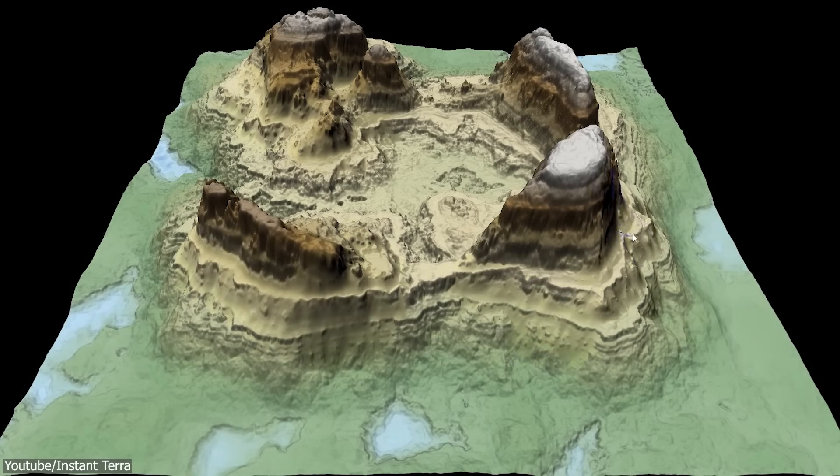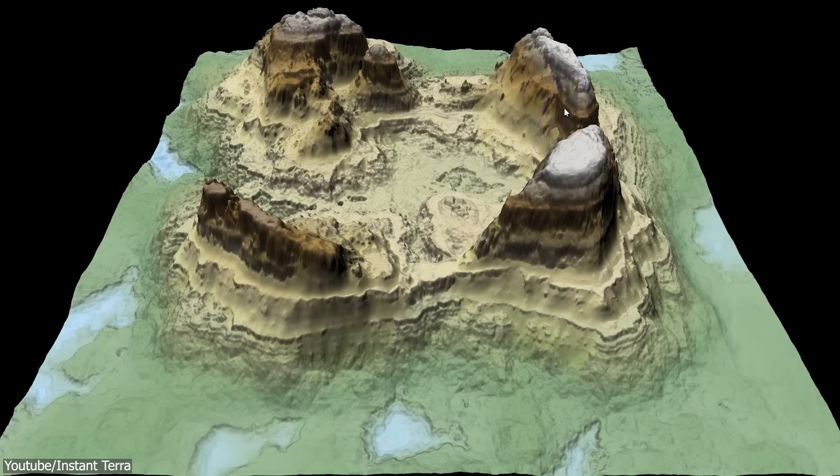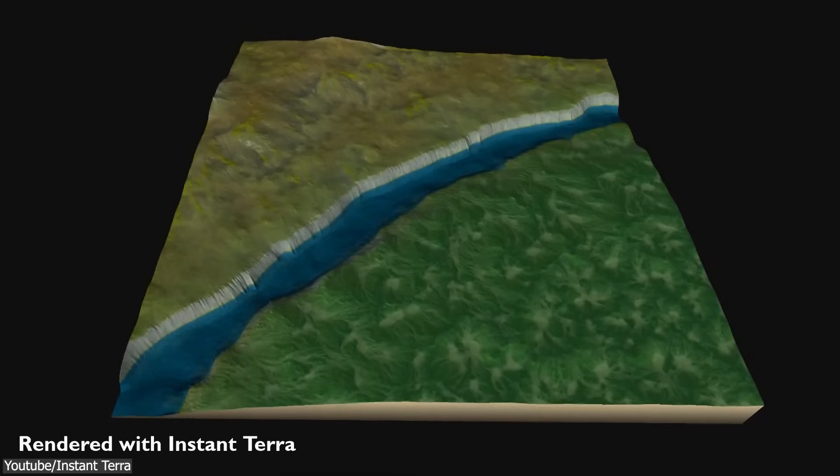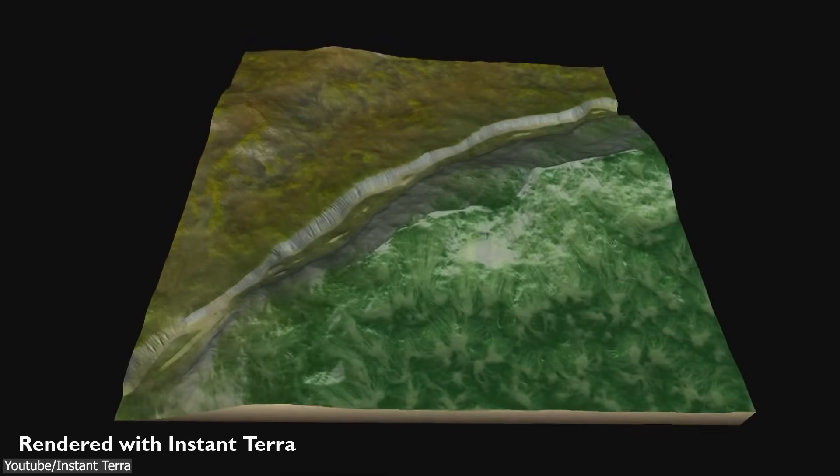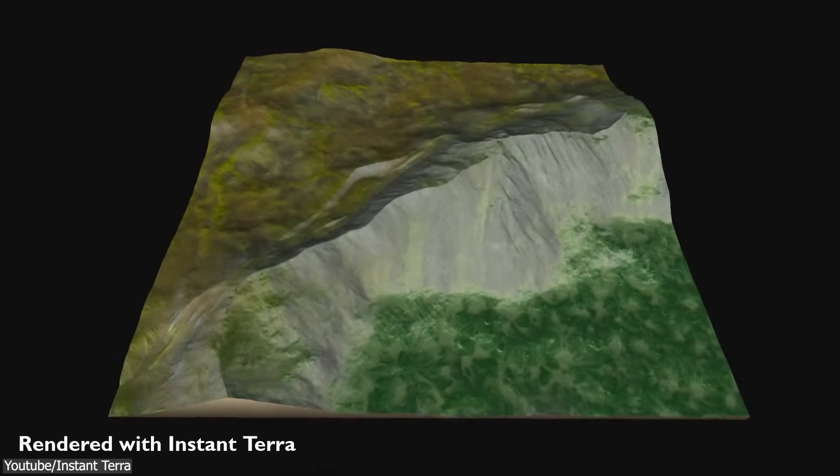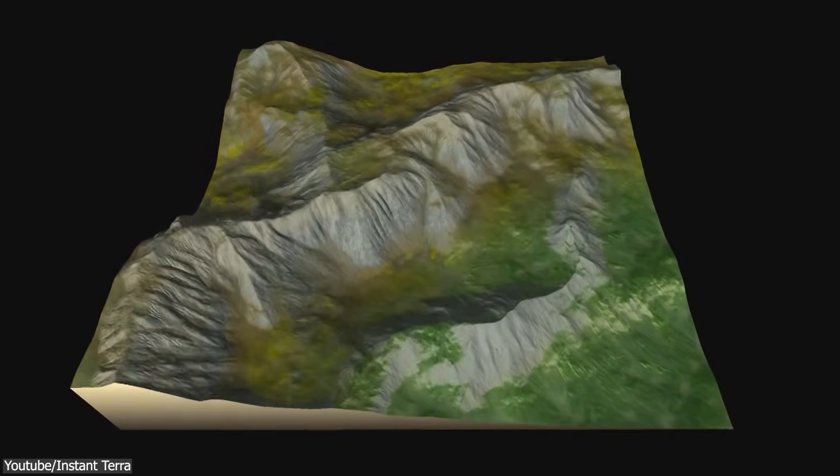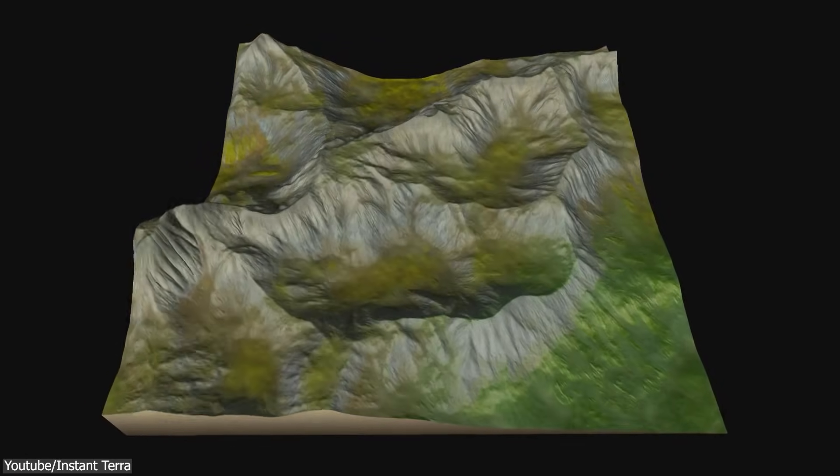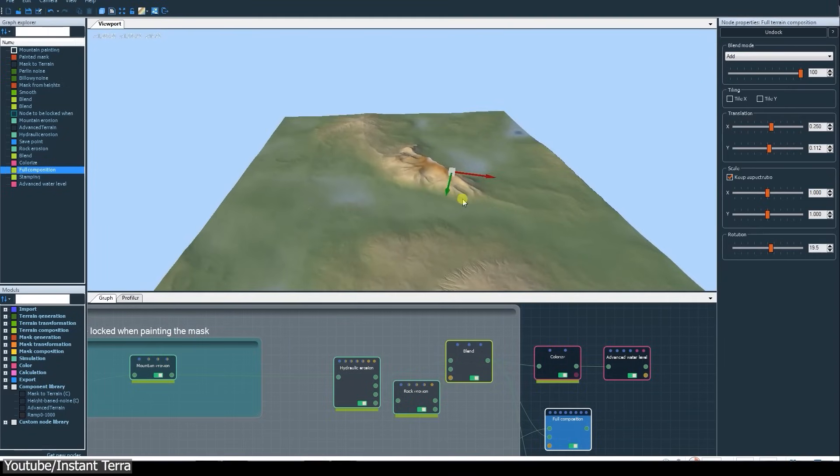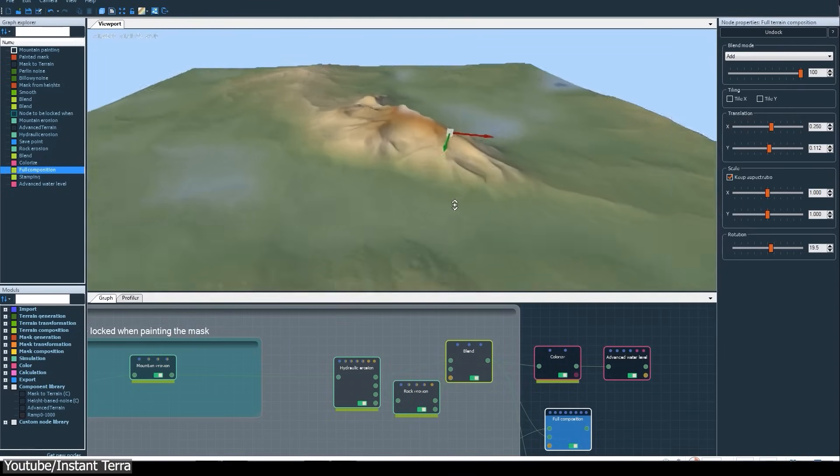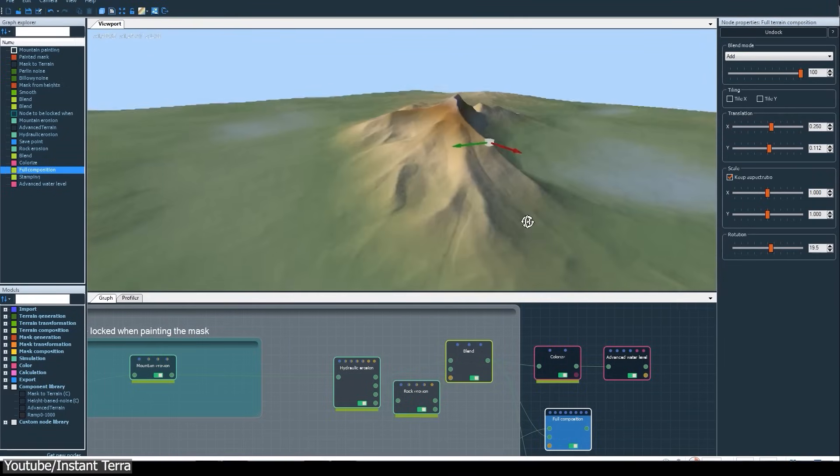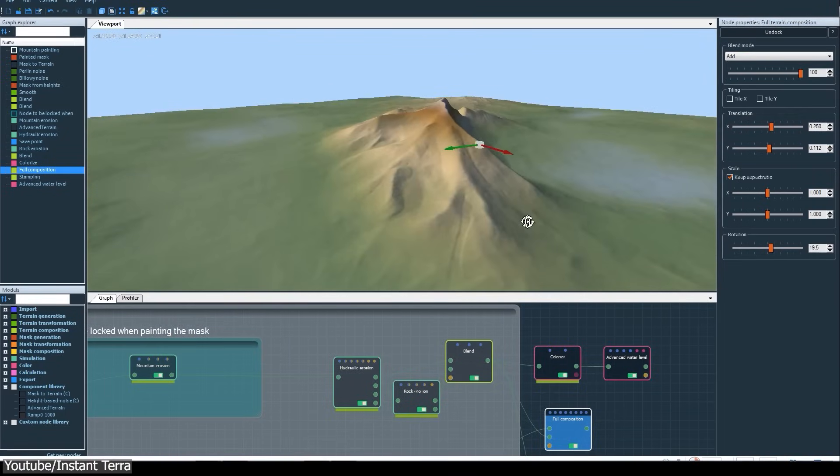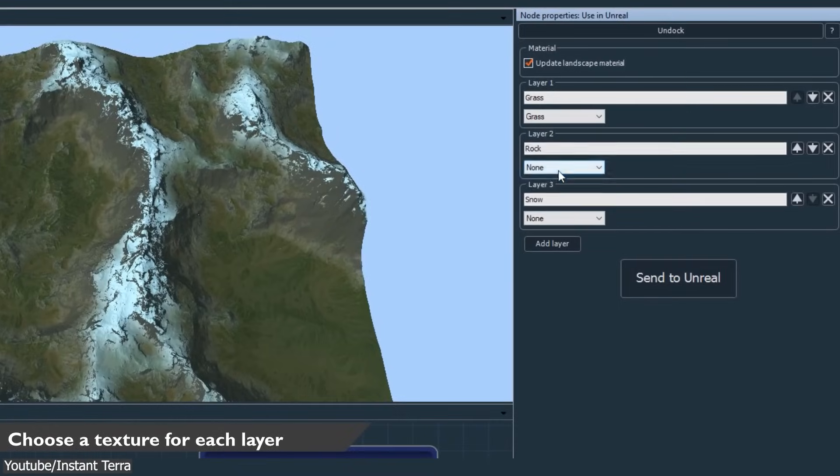Such as terrain generation nodes, or the masks and erosion nodes, which are used to control various aspects of the terrain's appearance or features. But despite all of that, I think it is a solid tool that is as good as the rest. And most importantly, it can get the job done. One thing that is different about this software, however, is its Instant Unreal Engine and Houdini bridge.